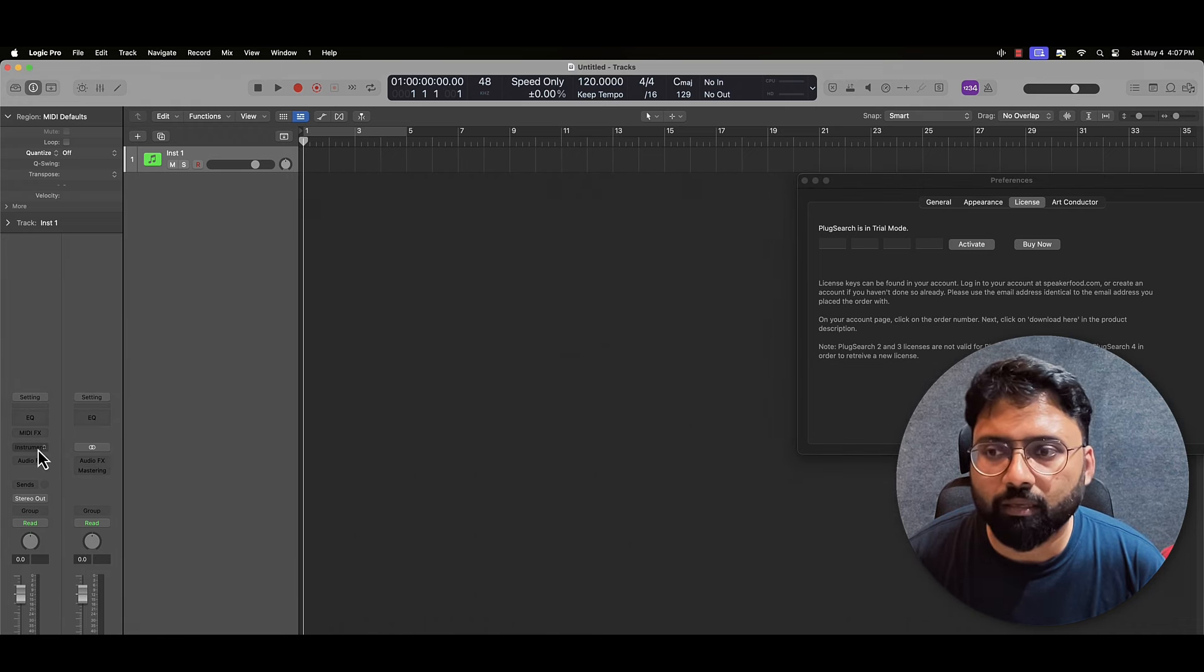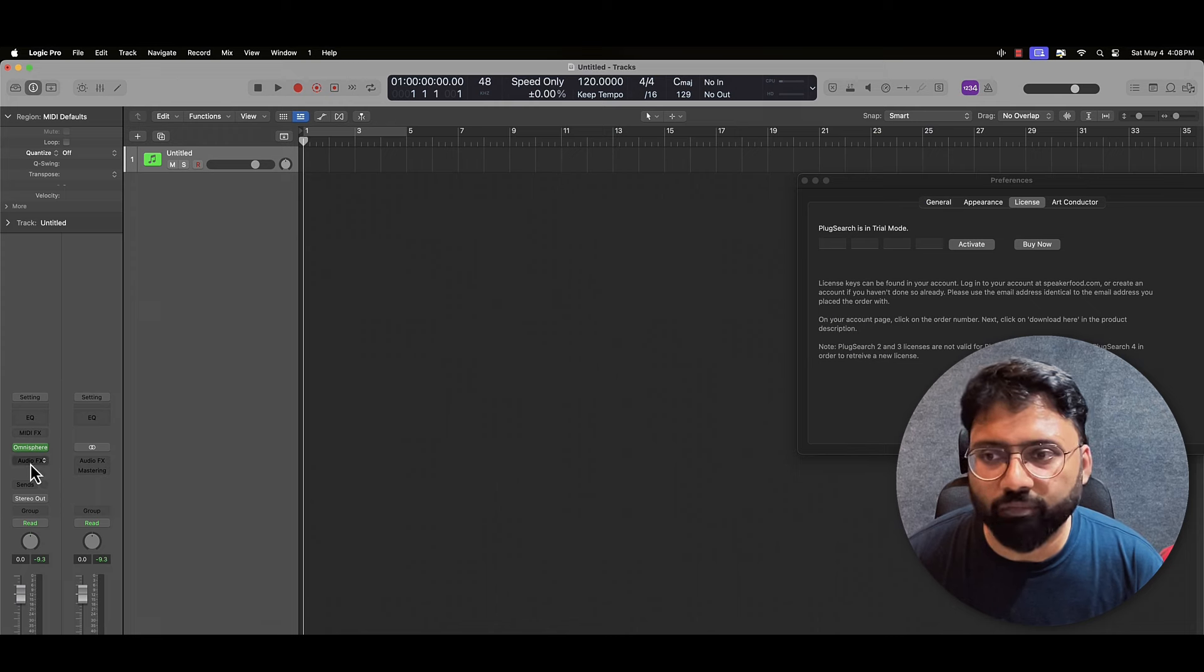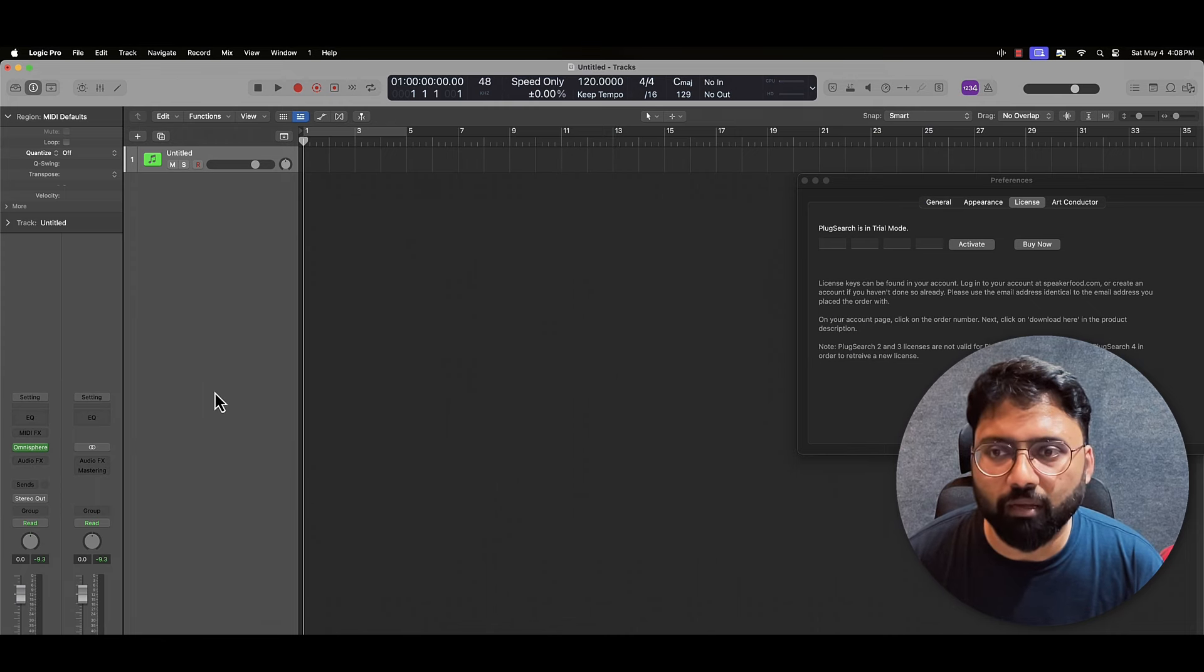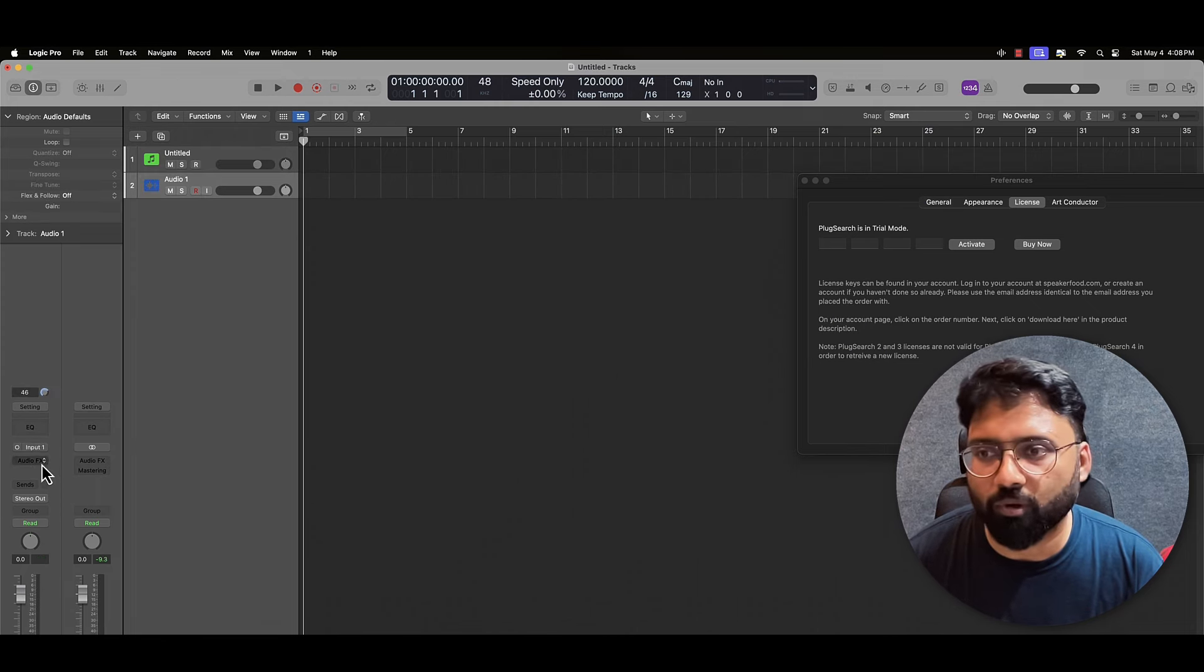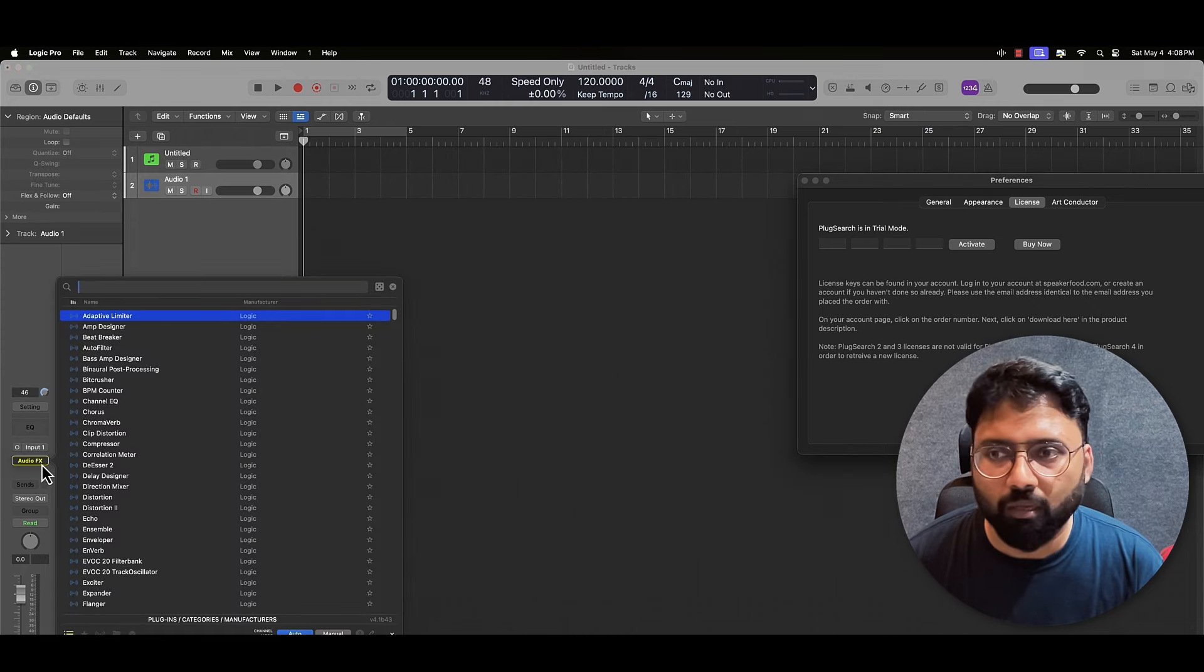Similarly, if we have an audio effect, we have to add an audio effect. Or if we have an audio track, we have to add an audio effect. We have to add auto-tune. So whatever auto-tune we have, we have to add an audio effect.